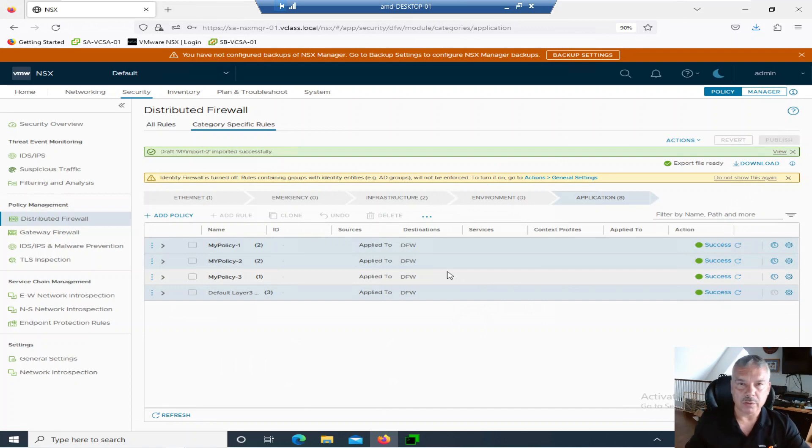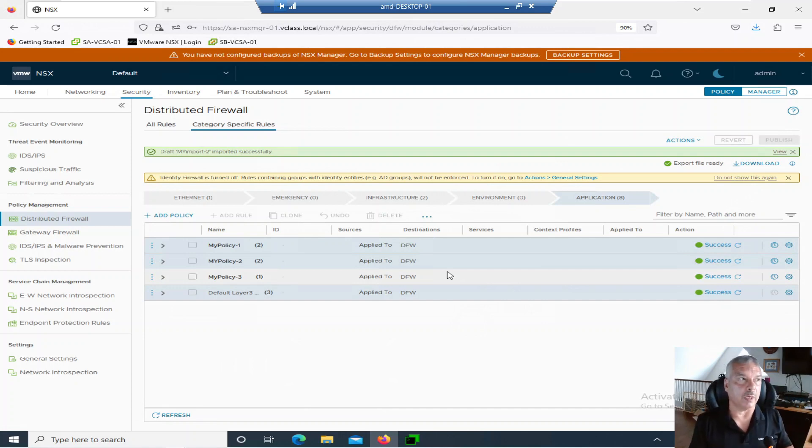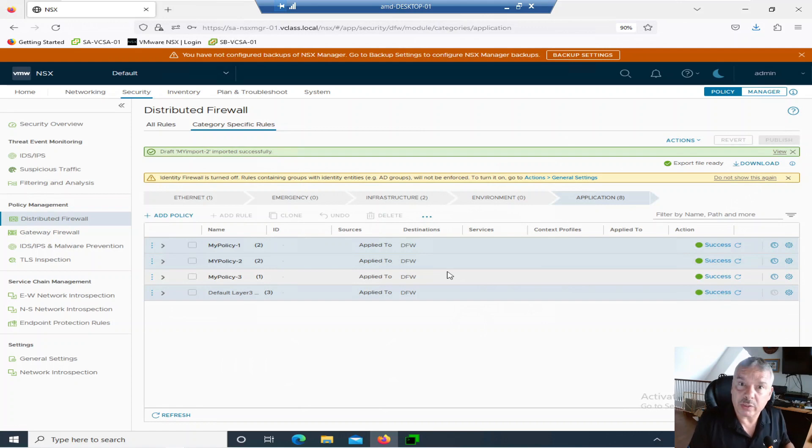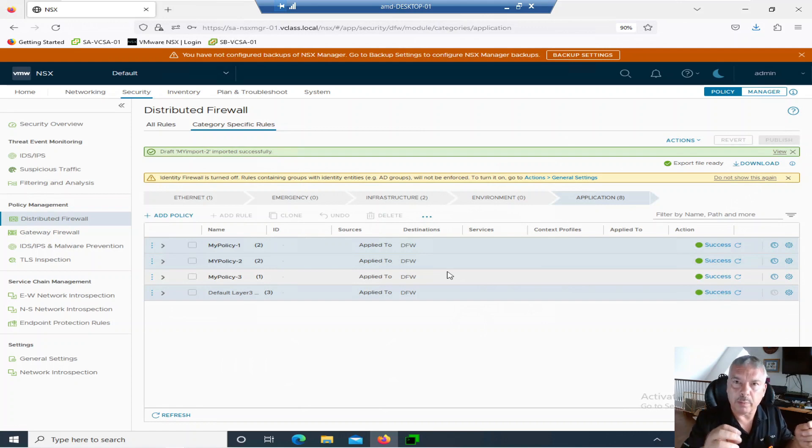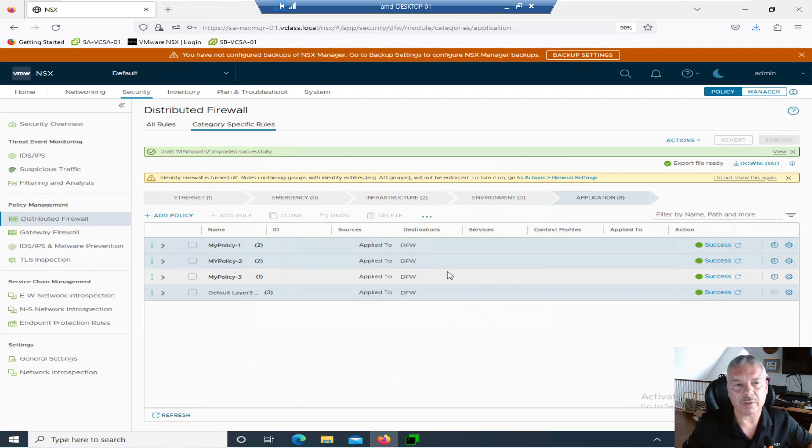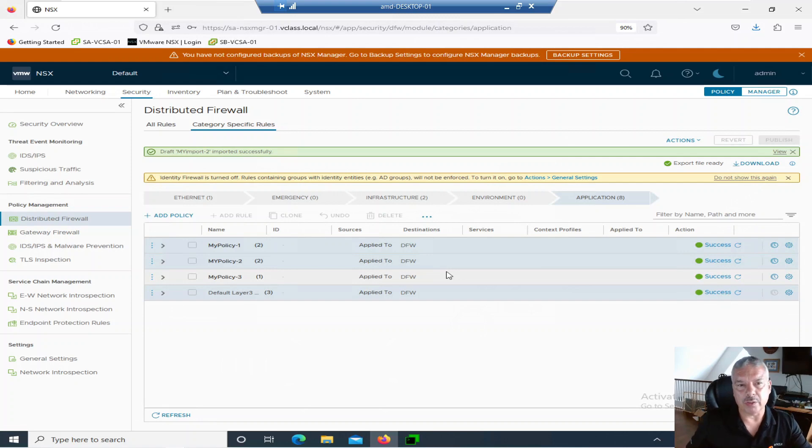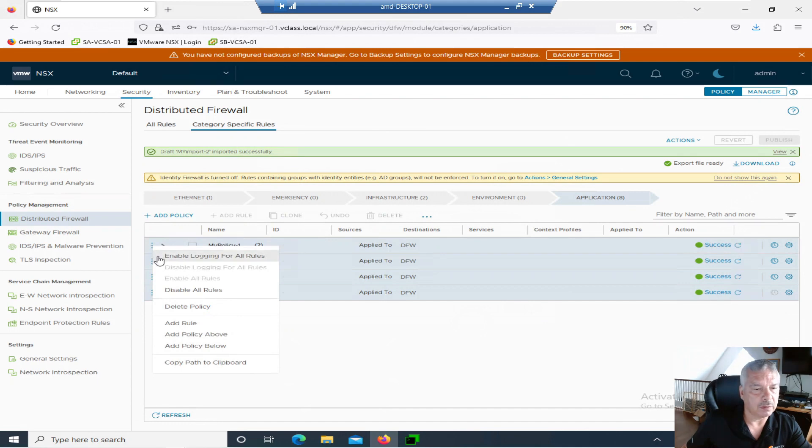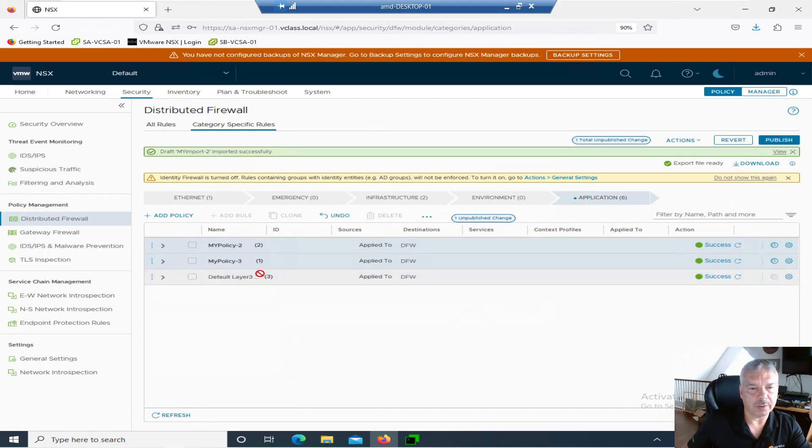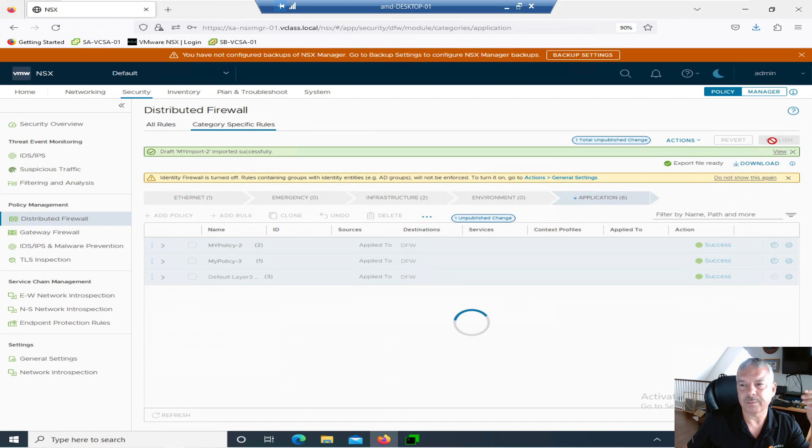Okay, so a quick way on doing an export and an import of your distributed firewall rules. Pretty simple when you look at it. Right. It's just that import part. There's that little extra step they have to take. Now, let's say you didn't do any of that stuff. Let's say, you know, if I'm going to go in here, let's say, delete my policy. I just deleted policy one. I'm going to hit publish.